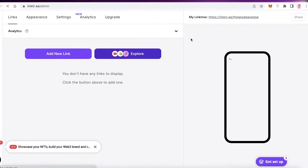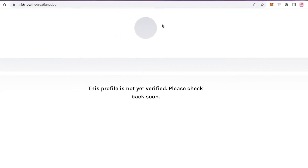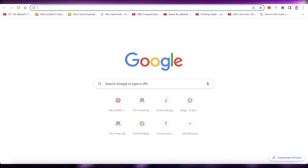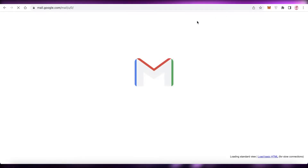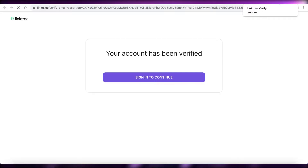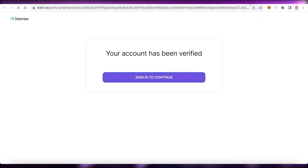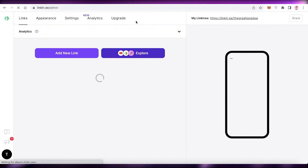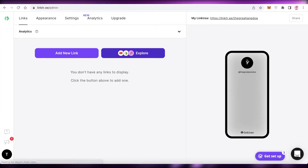Now you can see your Linktree dashboard. Your profile is not verified yet, so open up your Gmail account and verify your email address with Linktree. After verifying, sign back in to your account — it's totally empty right now.